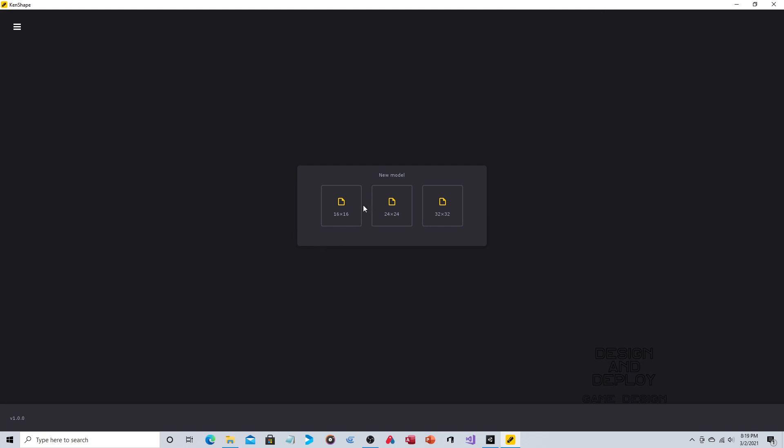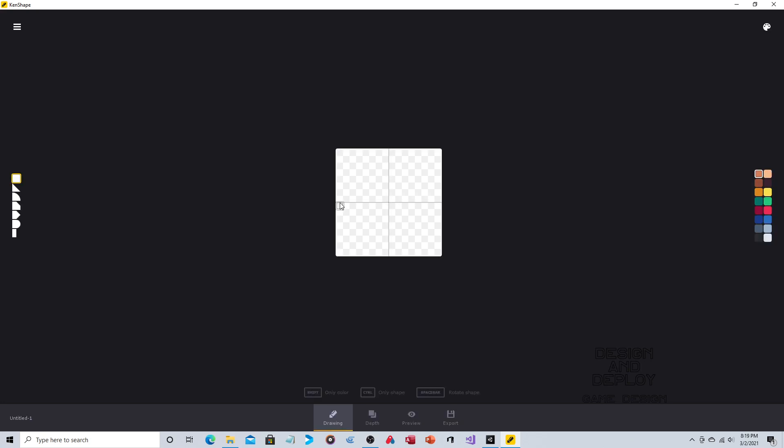You just have to choose a size so we'll use 16 by 16 and you don't have to use the whole image. I'm going to select the square tool and I'm just going to select a color and since this is going to be just a wall I'm just going to fill in every square.